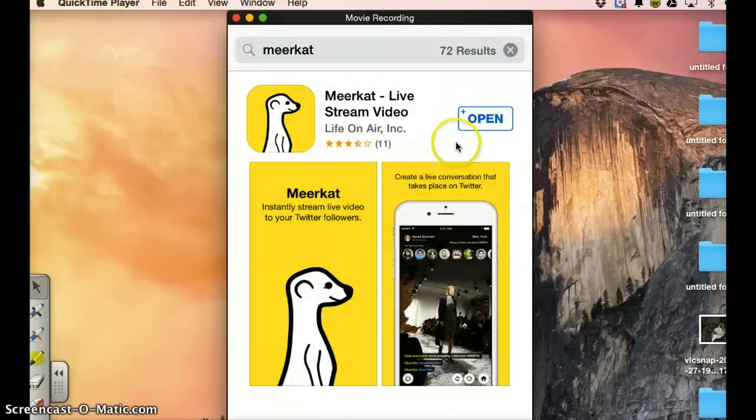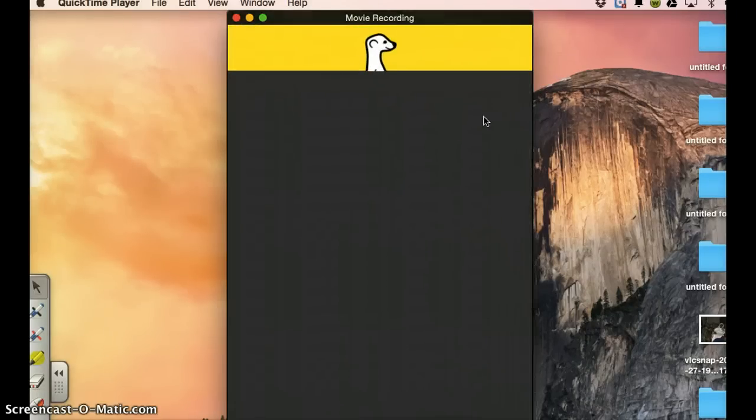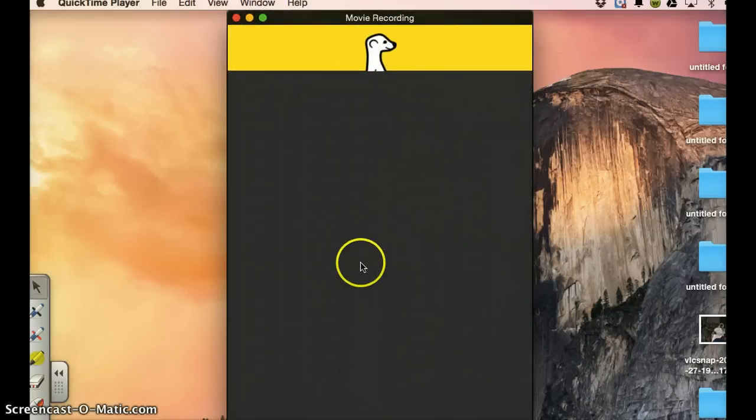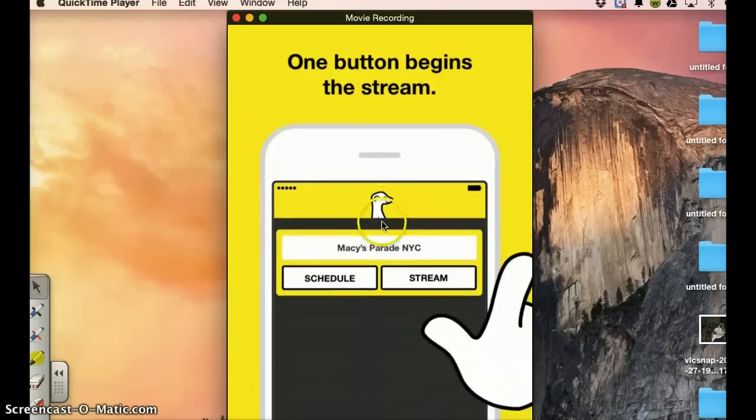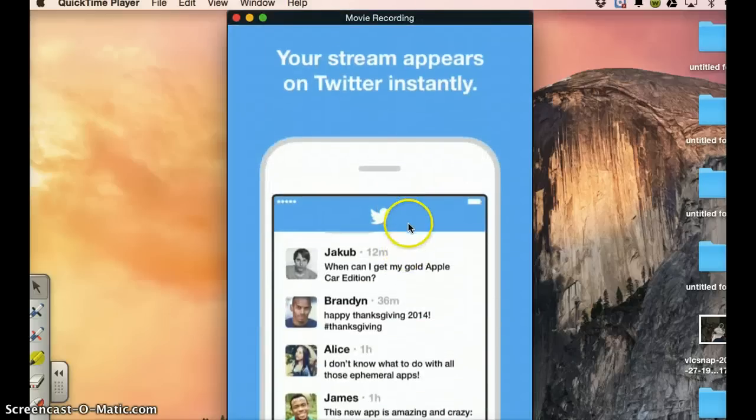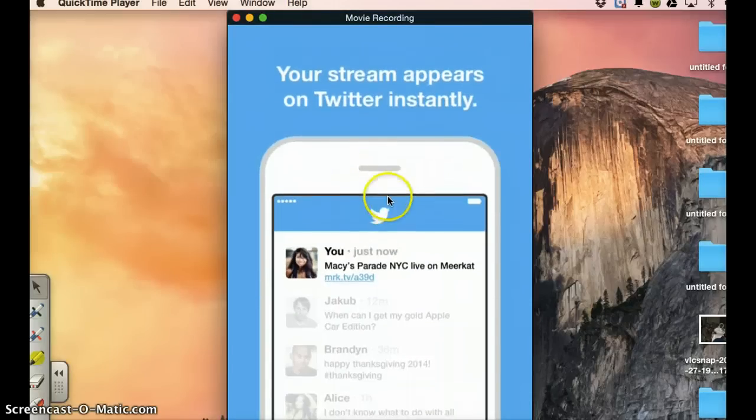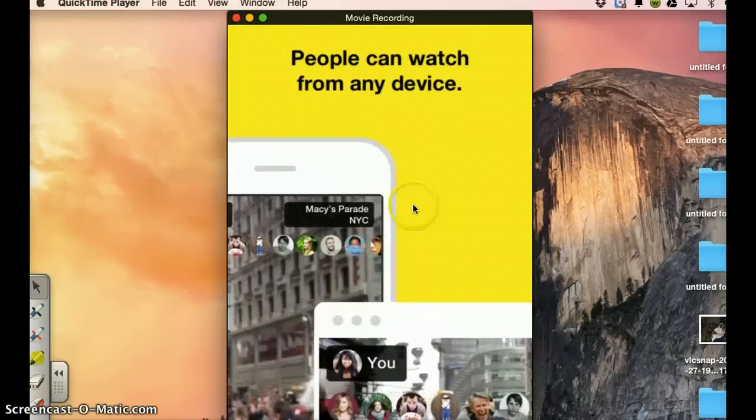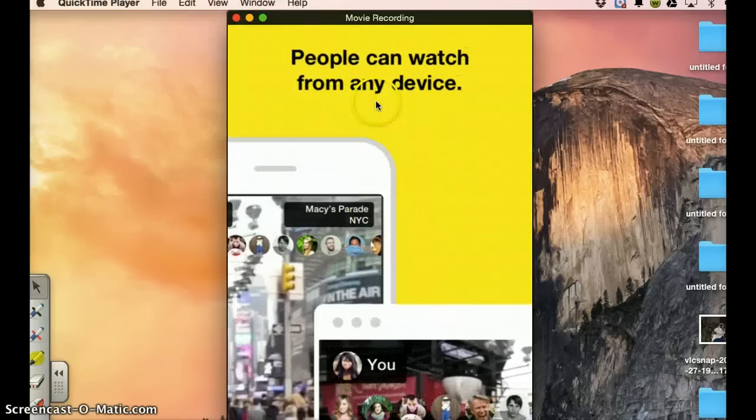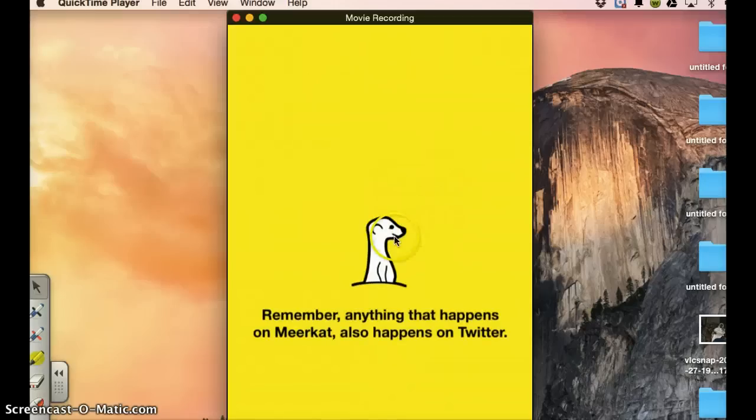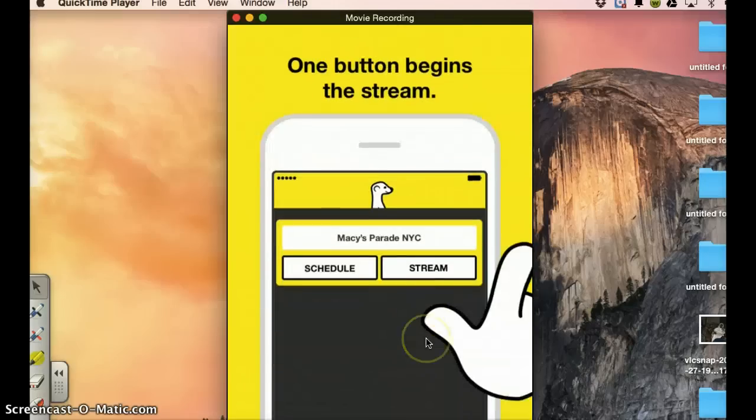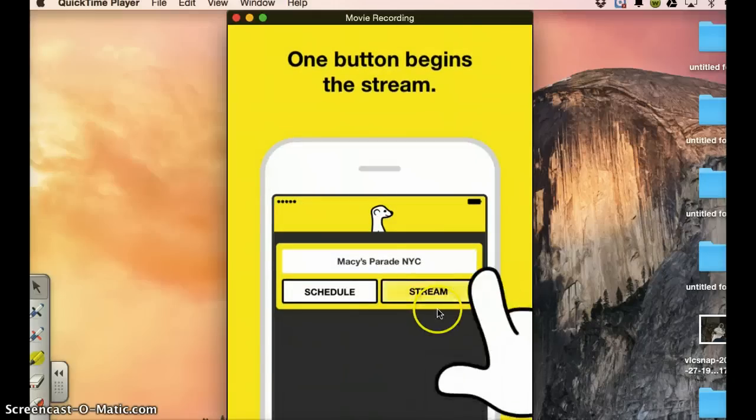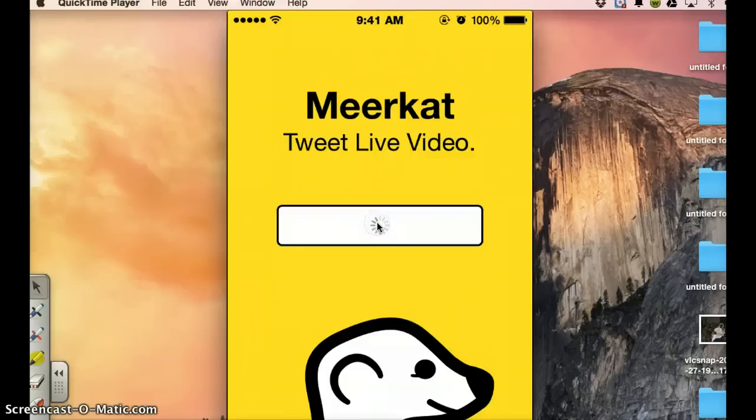Now we go to open. Let's open it to see what it looks like. Here we go. It's loading. Alright, so you have here one button begins everything. Your streaming appears here. People can watch it from any device. Remember anything that happens on me also happens on Twitter. Now you login with your Twitter account. It will automatically link to it.